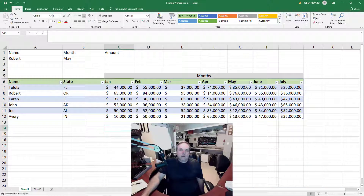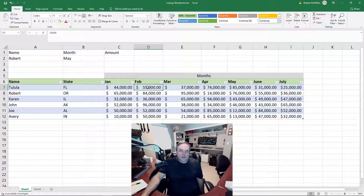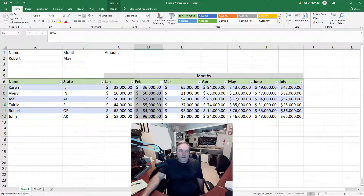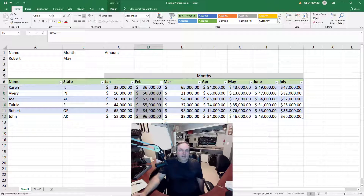We can also do this with our sales. So I'm just going to choose Sales for February, and now when I click Sort, it'll say from smallest to largest. And it moved the salespeople over with it. So that is how you sort in Microsoft Excel to make it easier to get the data in the order that you want.